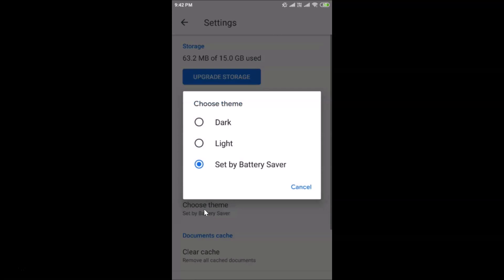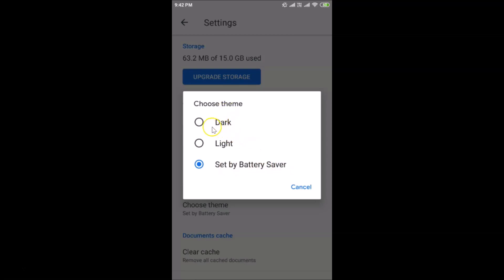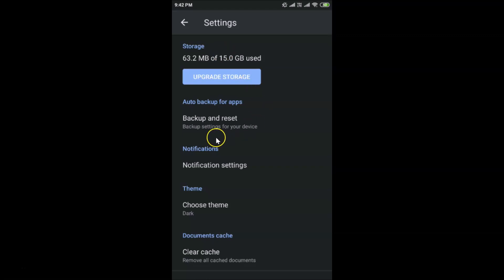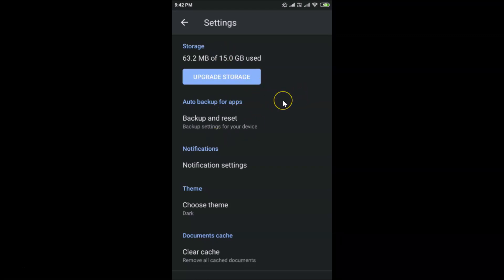Tap on "Choose Theme" under the Theme section. A pop-up will appear with three options: Dark, Light, and Set by Battery Saver. To enable dark theme, tap on Dark.